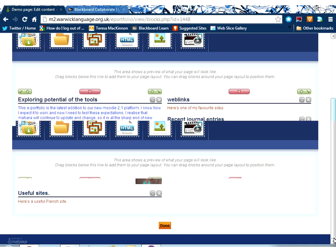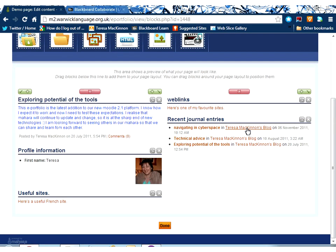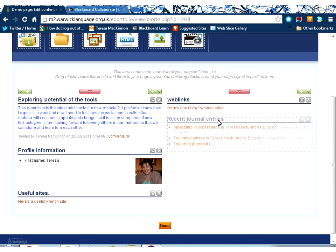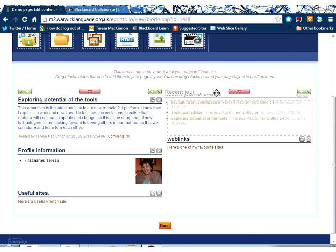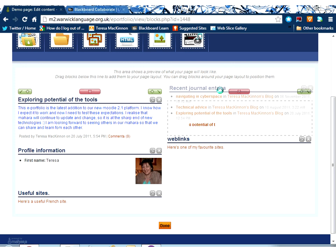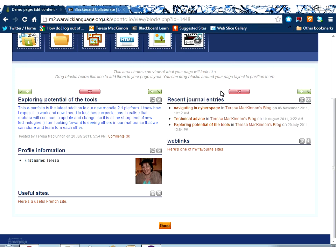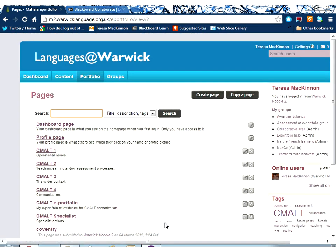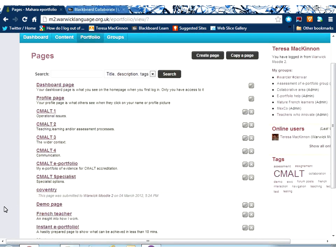What I can do then is edit this page, because maybe I've decided that actually that's not the right place for that block. So, I can hover over this block until I get the cross arrows. Click on those cross arrows and then move it so that it displays at the top. And click done.